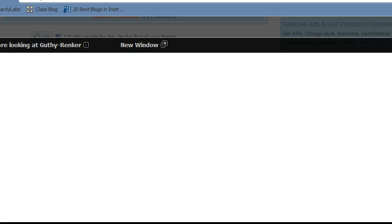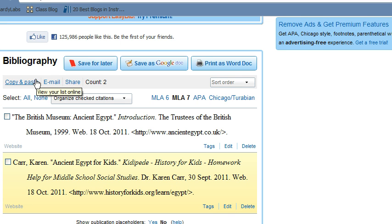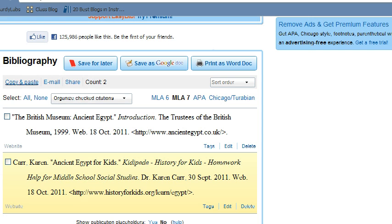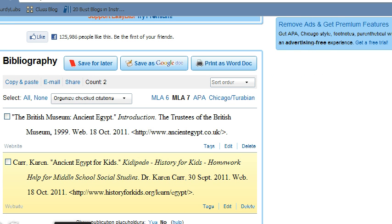You can see here that we have our two citations. Right now what you can do is save it for later by logging on, or you can copy and paste it — that shows it right there and you can copy and paste it into a Word document, or you can go back and export it and print it as a Microsoft Word document. Hope that helps.